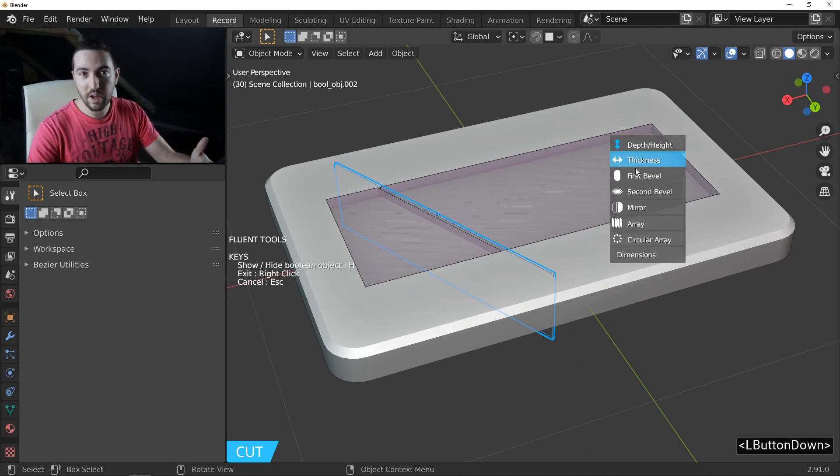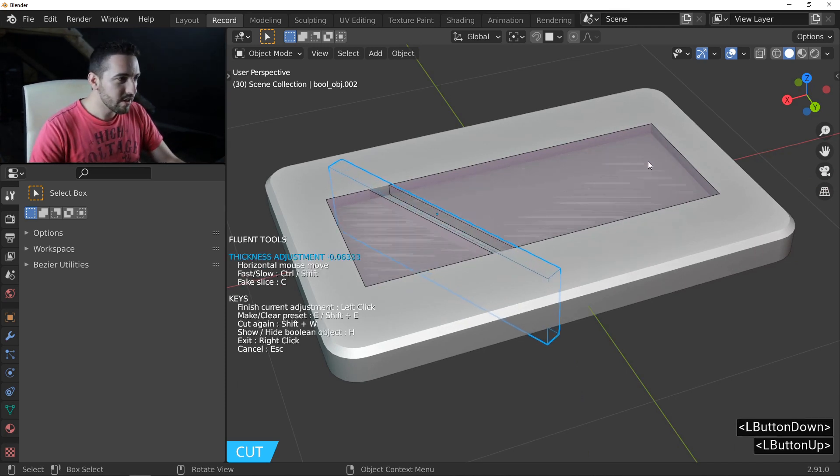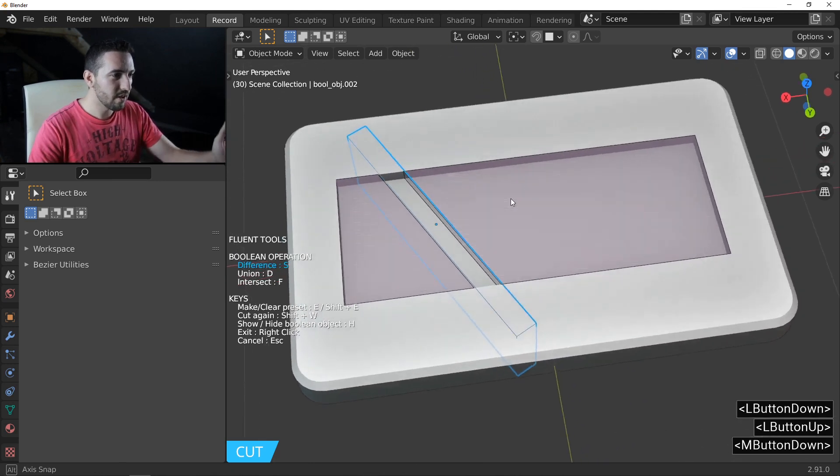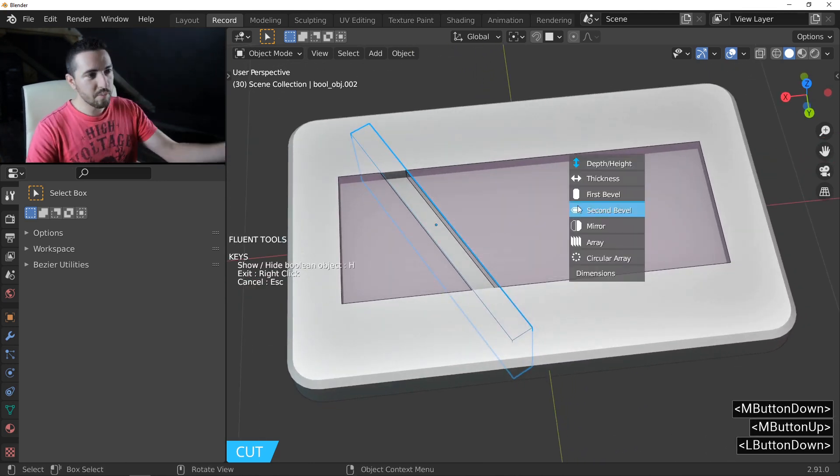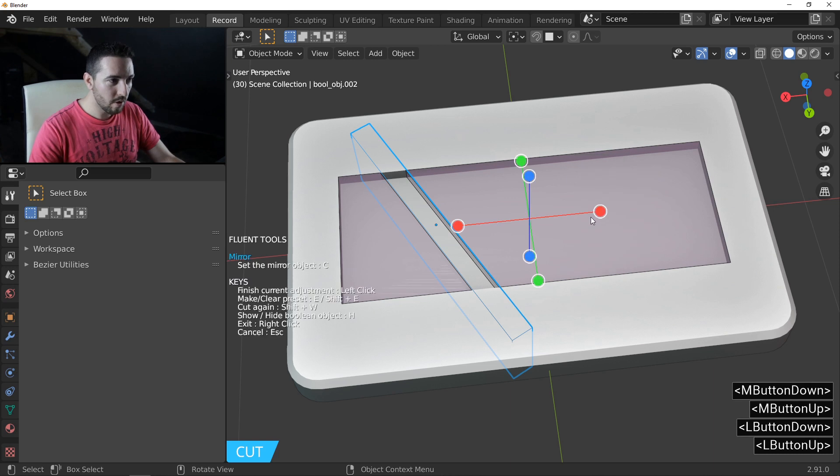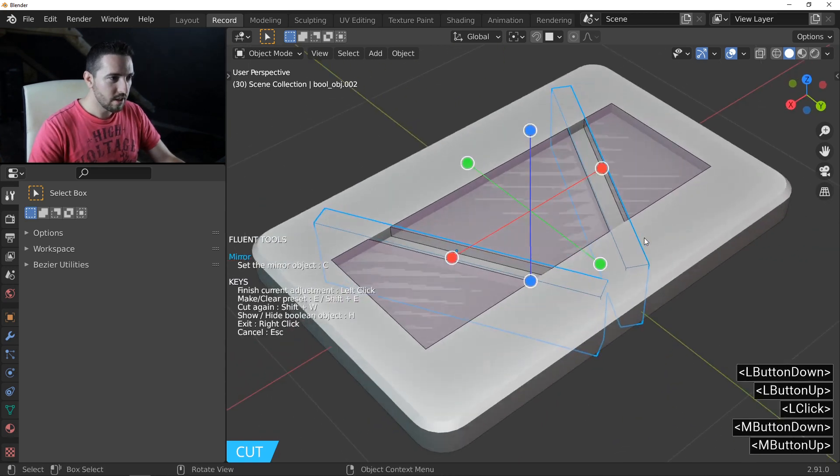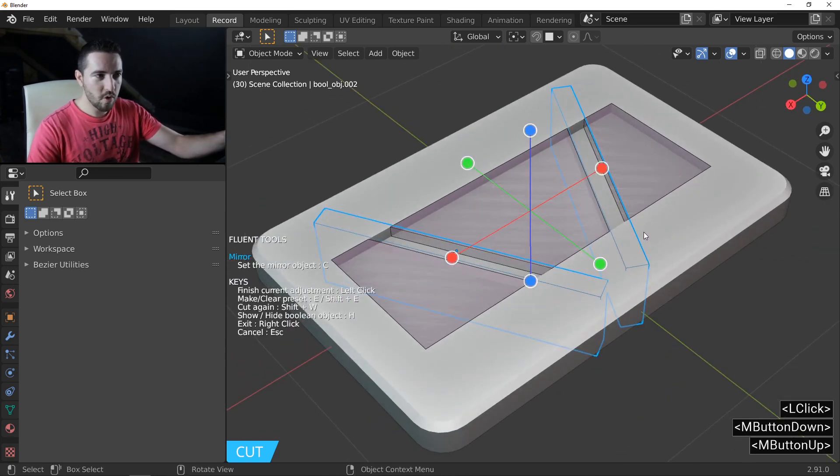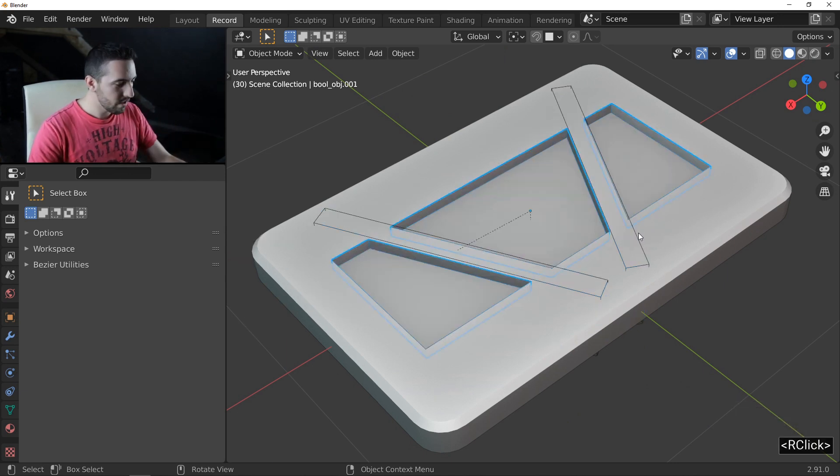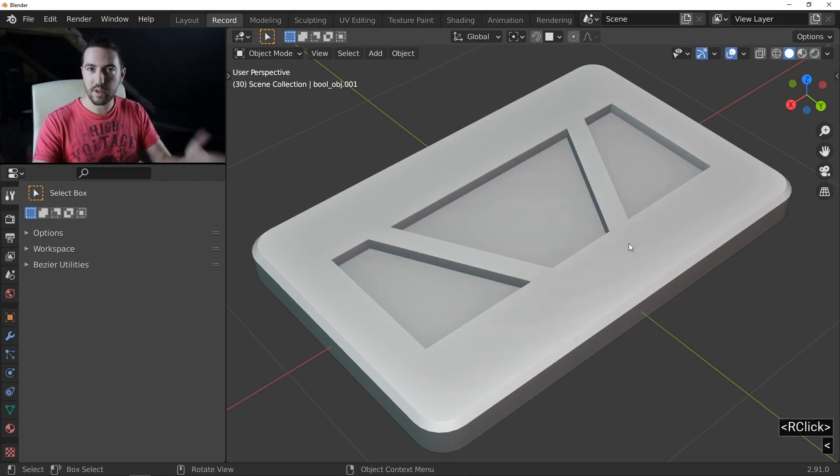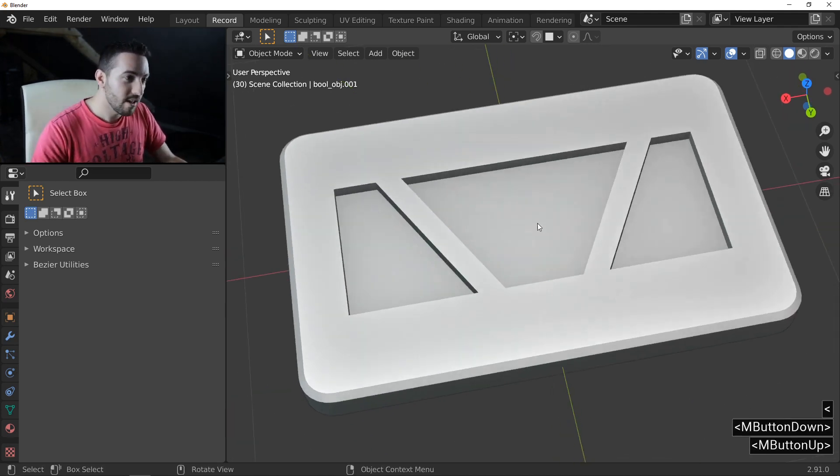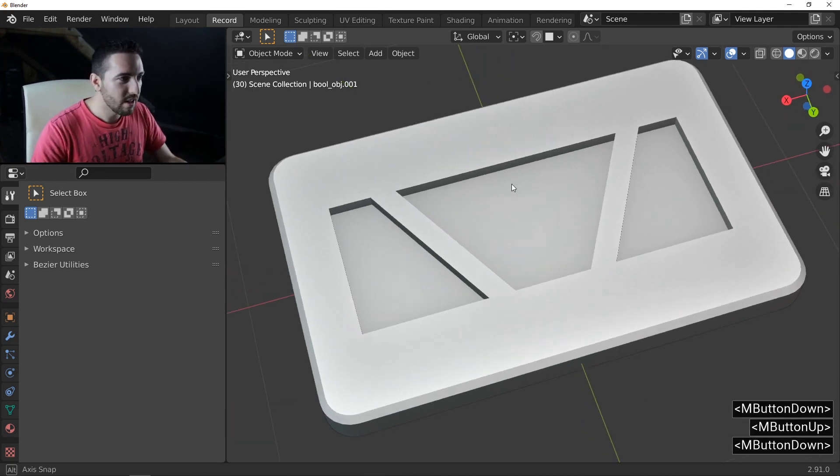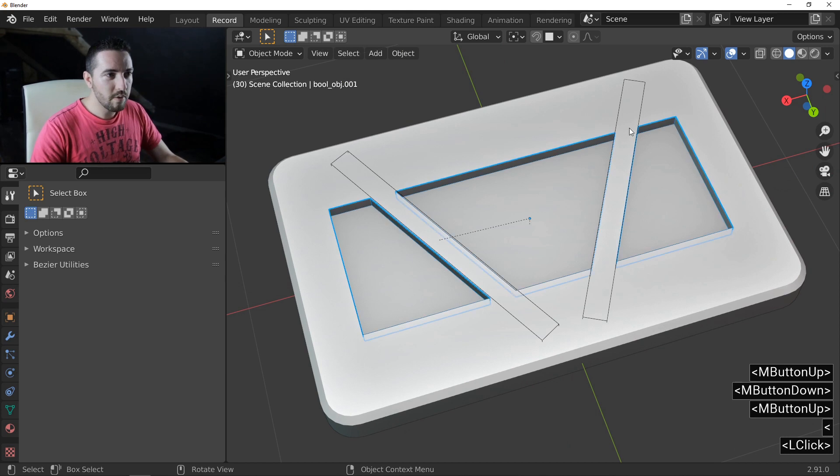I'll hold the left click and just adjust the thickness. For this example, I'll add a mirror like this. And be careful, right click to quit. Boom! You have these results. Okay? It's very interesting.